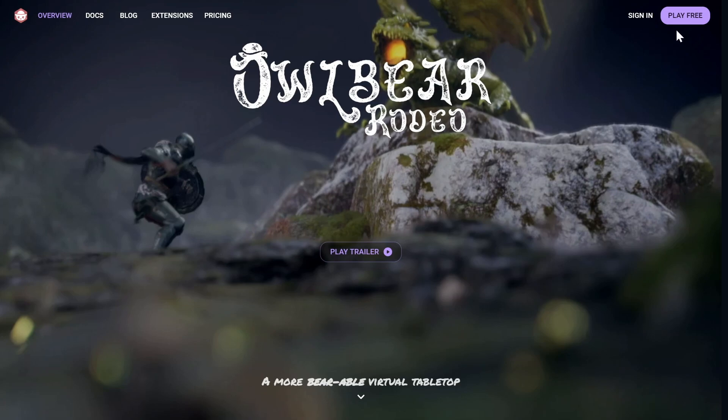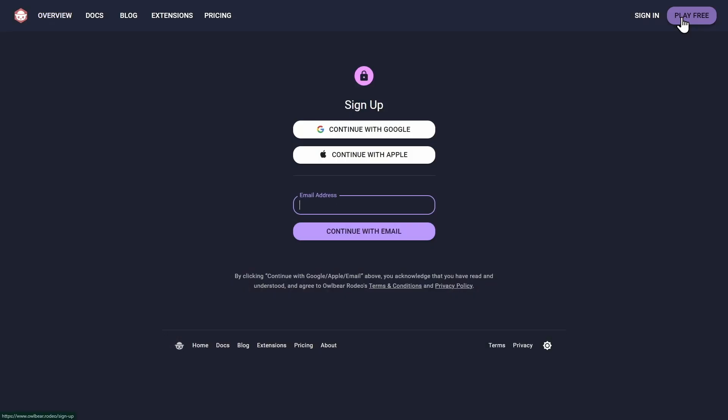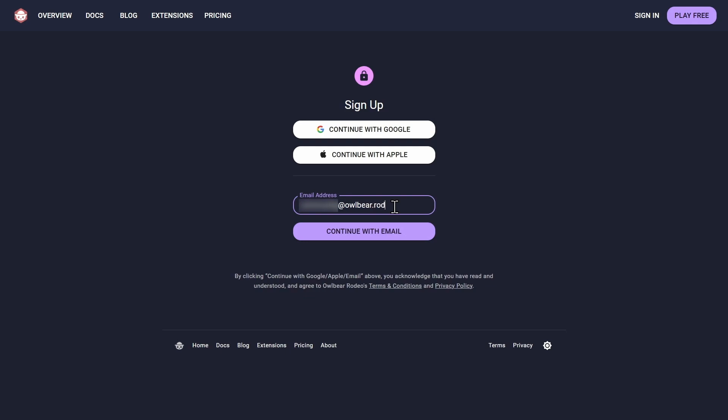Head to our Play Free page and use your Google or Apple account, or your email. Your players only need to create an account if they want to bring their own character token or other image assets to add to your scenes.